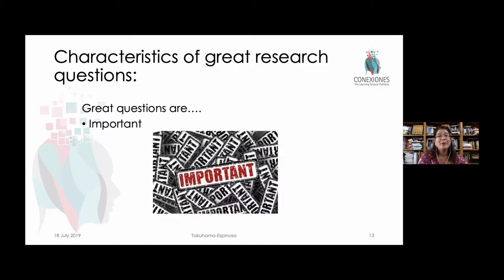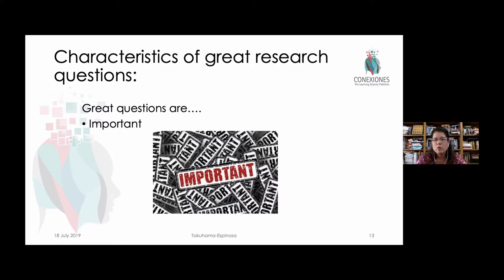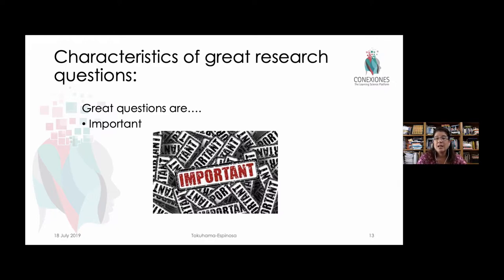Great research questions are also important. They're not just simple questions — they're questions that, when answered, have the potential of changing or improving something. For example: how and to what extent could a training course mitigate the innate bias somebody has against different races, genders, or ages? Can you be trained to reduce innate bias? That's a huge and important question with a broader impact beyond just your particular action research in your classroom. Try to think about not just the immediate questions, but the important ones as well.